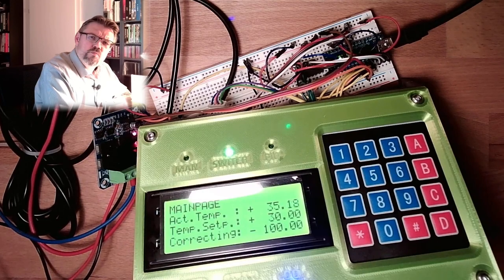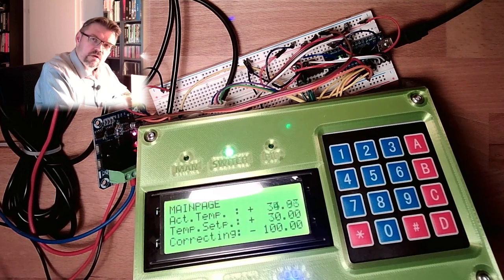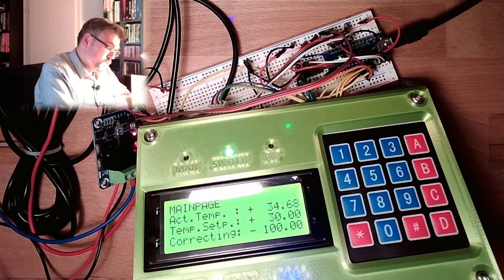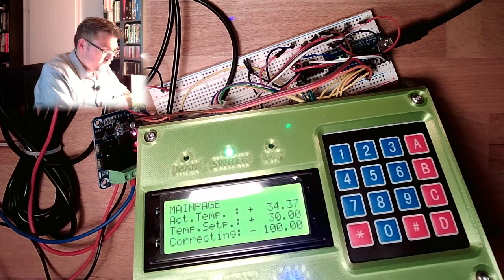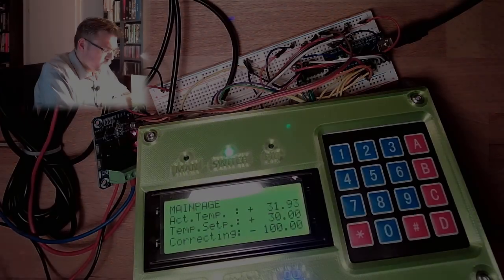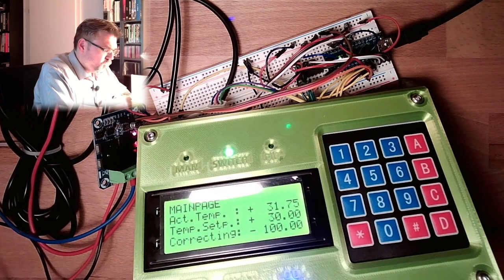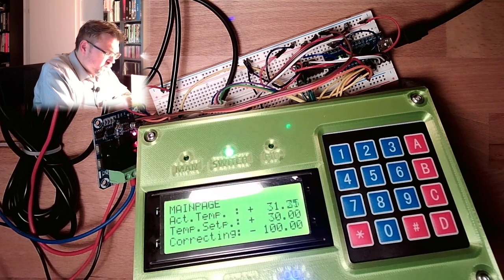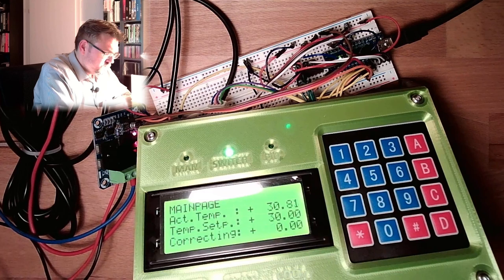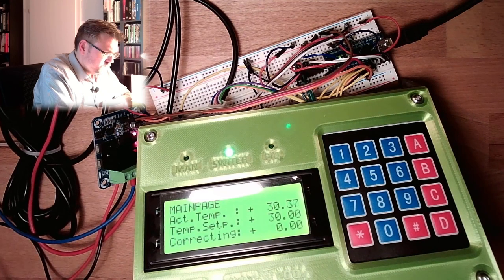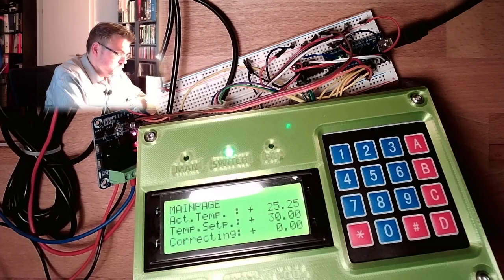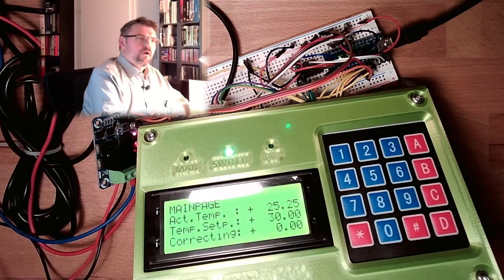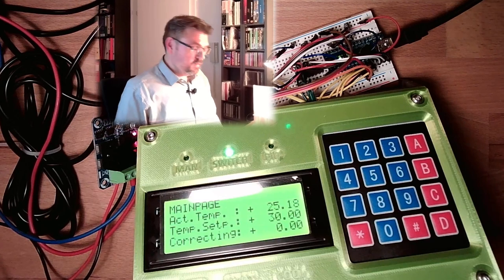And at 31 degrees we should see the cool turned off. Actually it's not a 2 point controller, it's a 3 point controller, because we have cool, heat, and do nothing. And now if we are dropping below 31 degrees, we should see that the cooling is turned off.